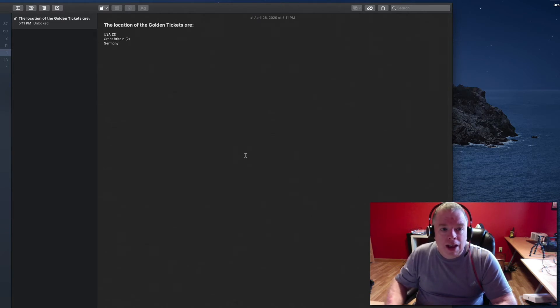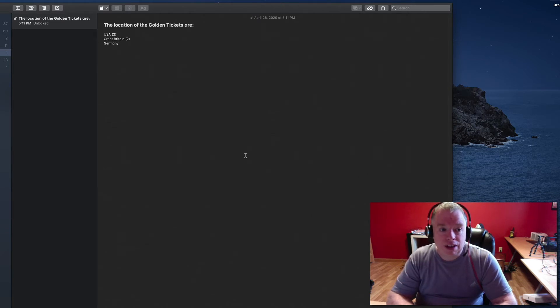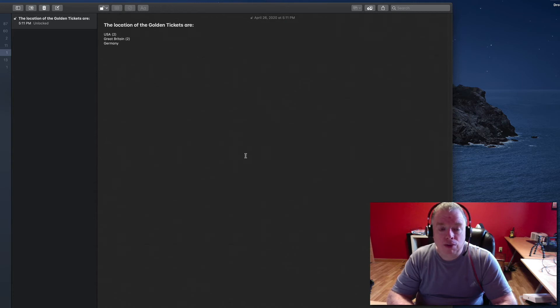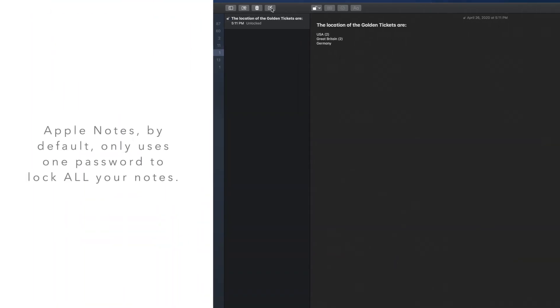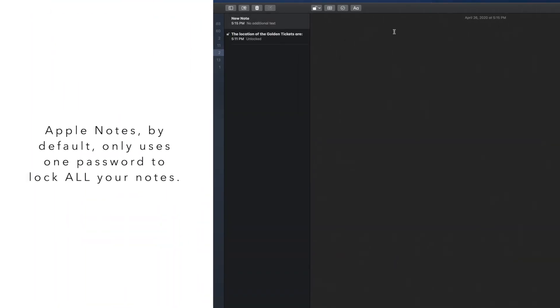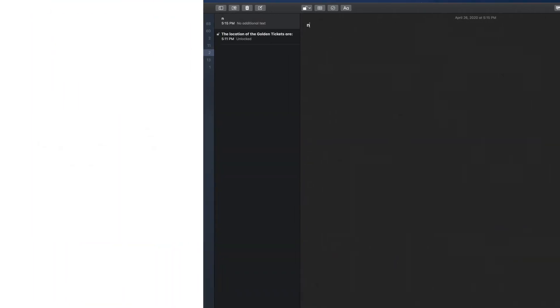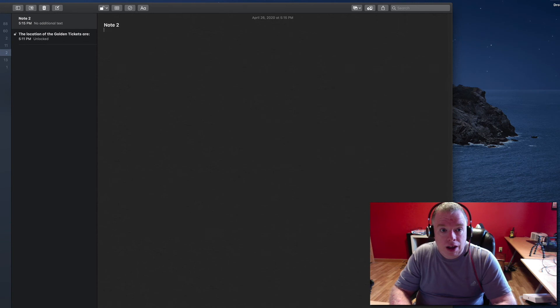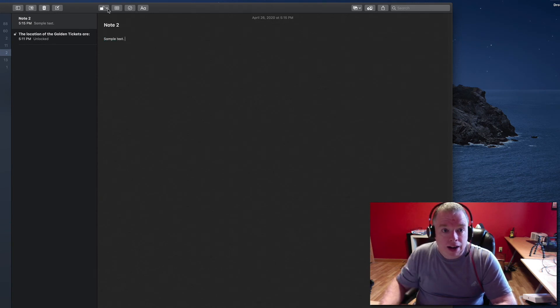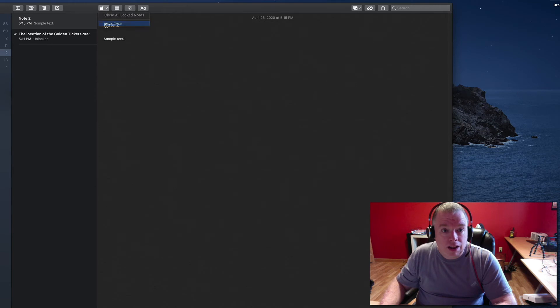Now, the only thing I'll say here is once you've set up your password, if you go to lock other notes, it's going to use that password. So if I create a new note, for example, I'll call this note 2 with sample text for the body, and I come in here and I click lock note.